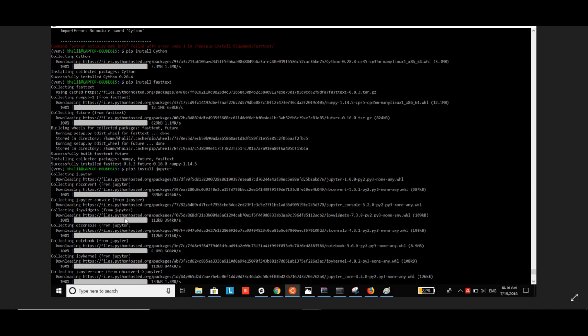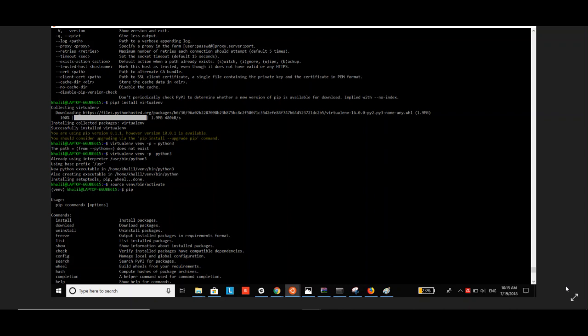After installing Jupyter, you'll get a local URL that you need to copy and paste into your browser. Now for the final installation step - the virtual environment. Run 'pip3 install virtualenv'. You'll see the same process of collecting and installing packages. To activate the virtual environment, go to